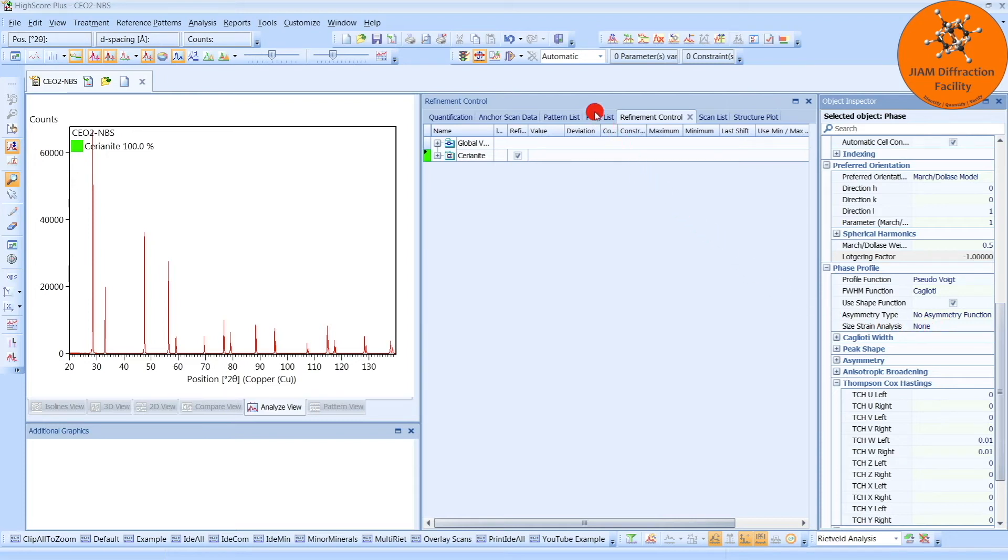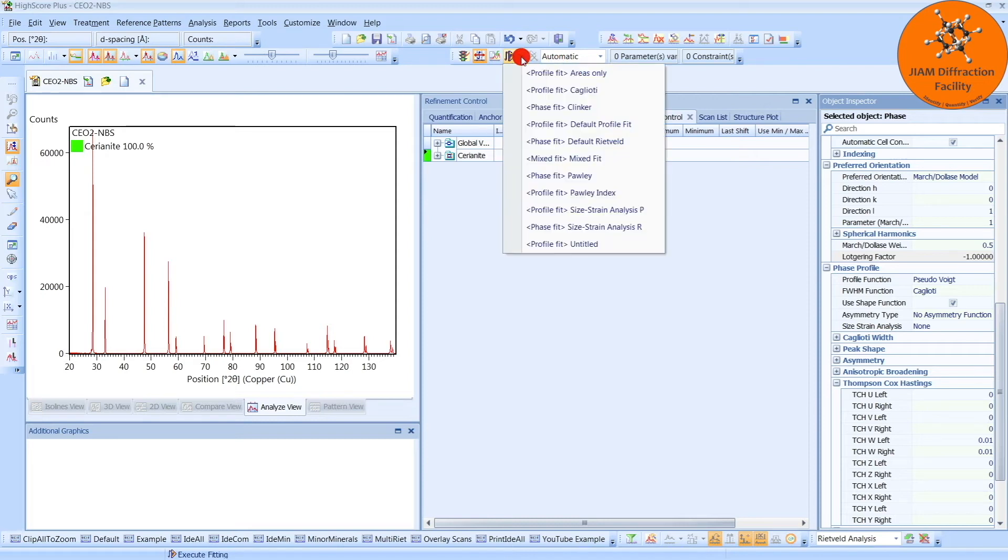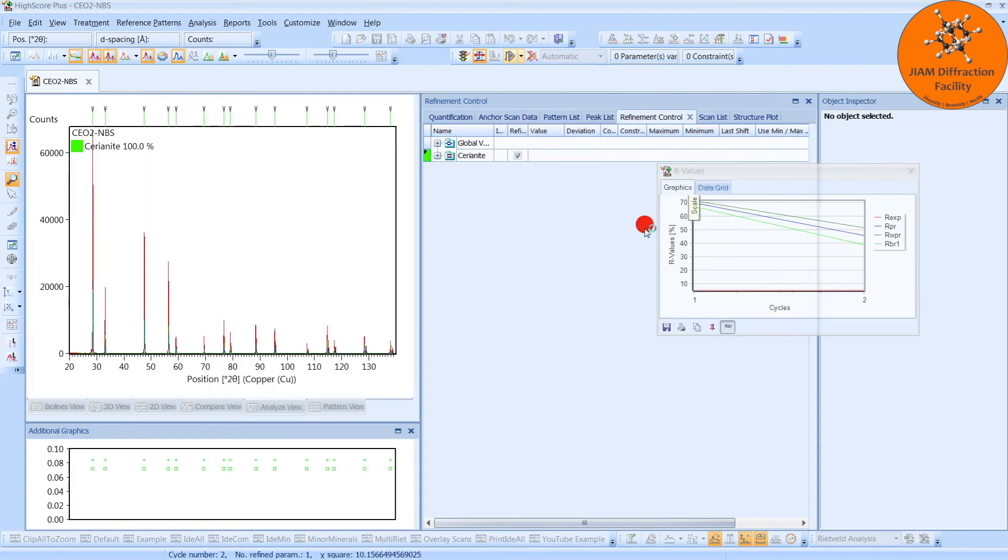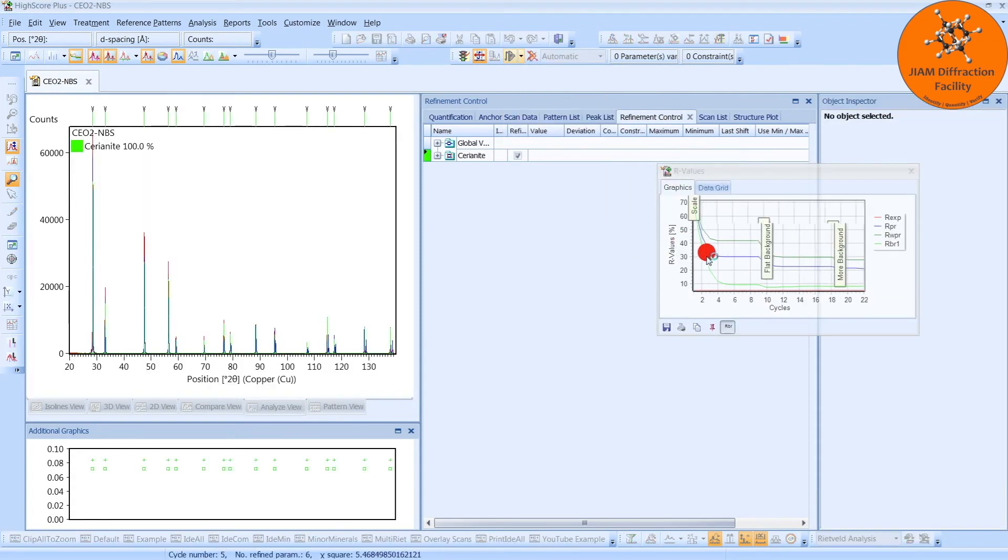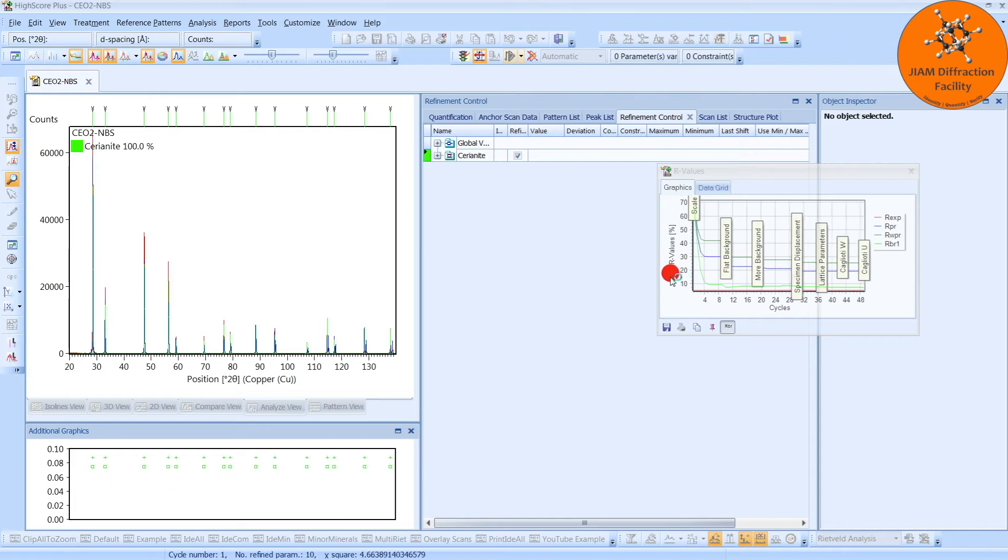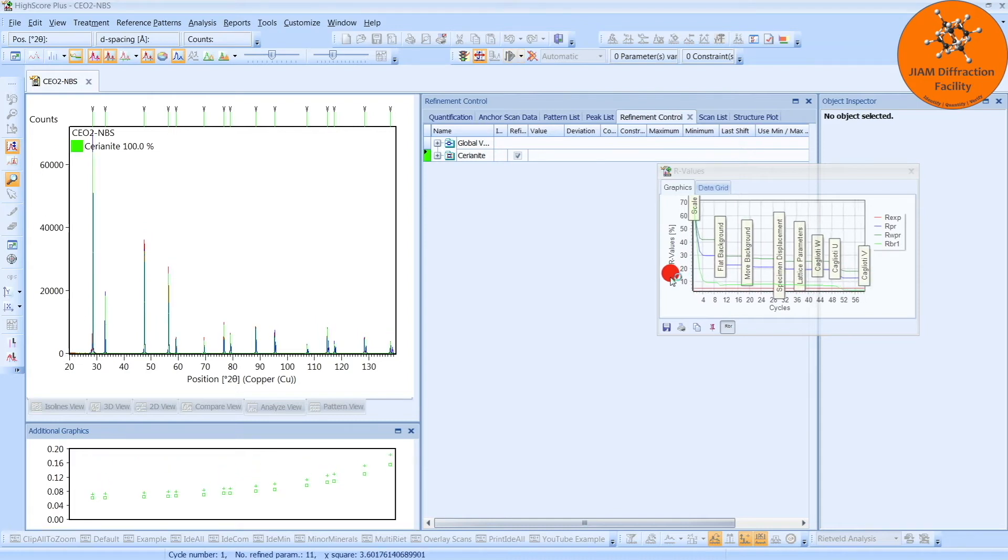and in Automatic Mode, click this button, and perform a Size Strain Analysis R Phase Fit. Here you can see that it is going through the different steps, so we will just wait for that to complete.